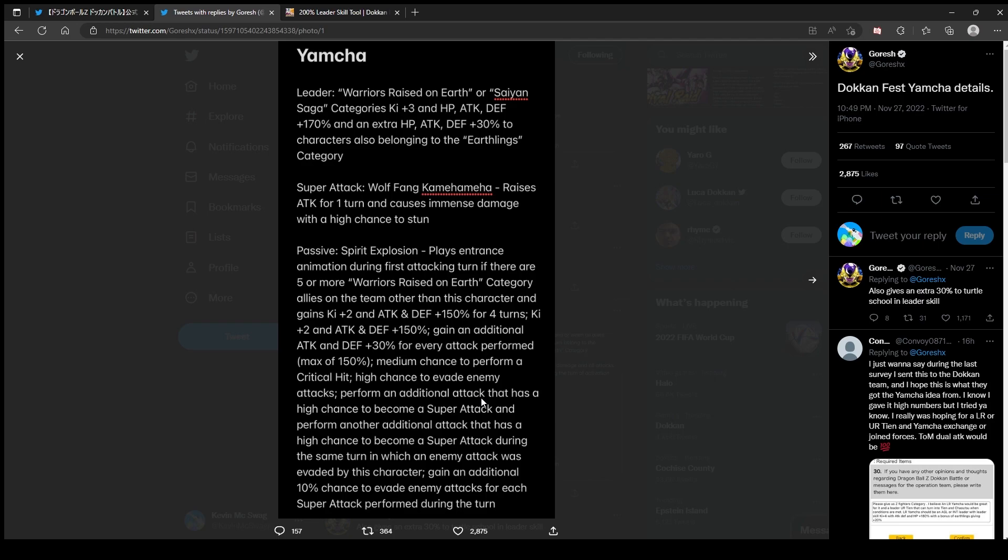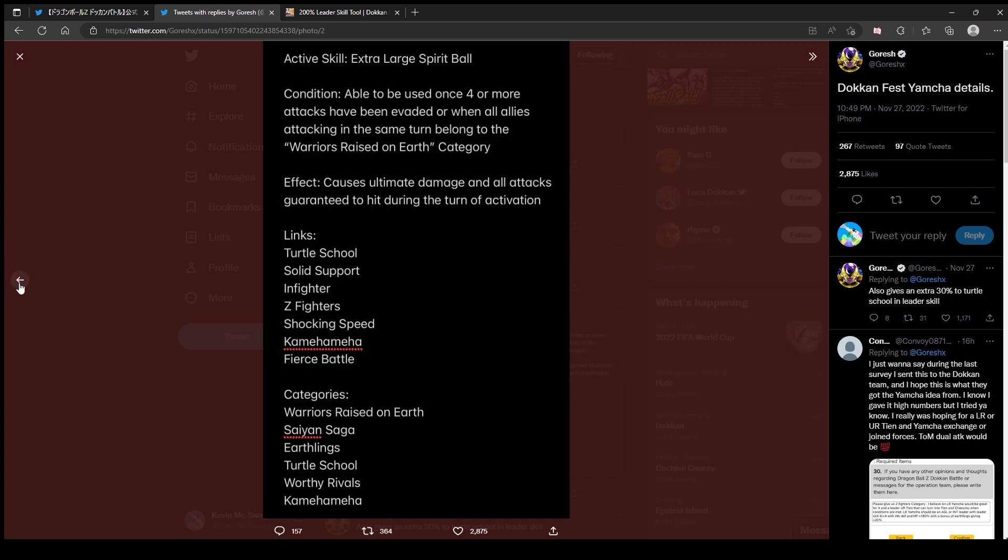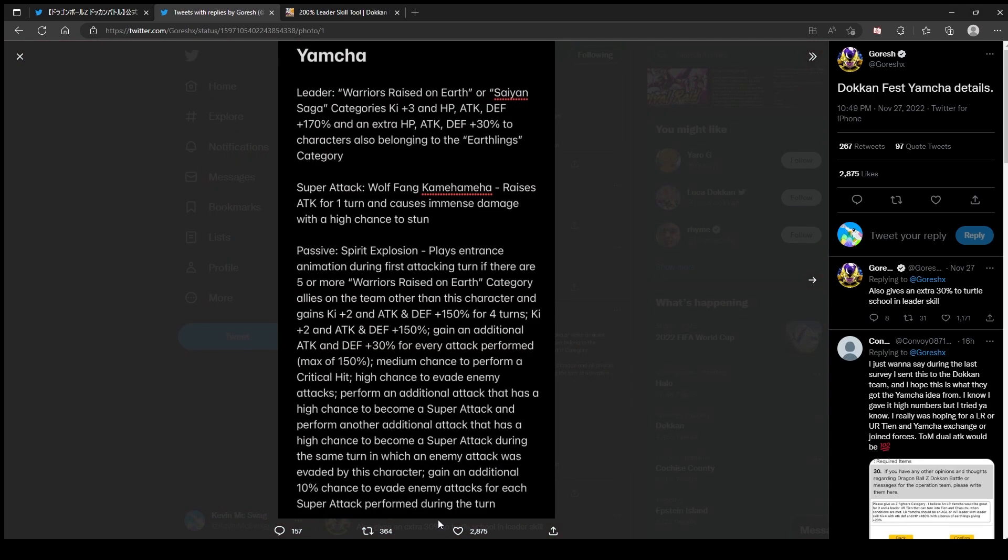So he has to have these people, so Saiyan Saga is just out of the question. Gain additional 30% attack and defense for every attack performed up to 150%. Medium chance to perform a critical hit, high chance to evade enemy attacks. Perform an additional attack that has a high chance to become a super attack, and perform another attack that has a high chance to become a super attack during the same turn in which an enemy attack was evaded. Gain an additional 10% chance to evade enemy attacks for each super attack performed during the turn. Jesus Christ, this guy has... oh wait, during the turn, yeah that's it.